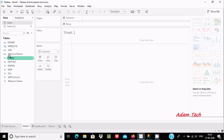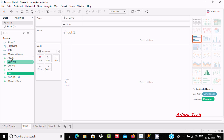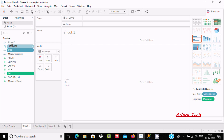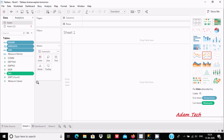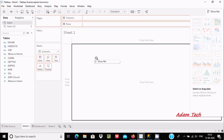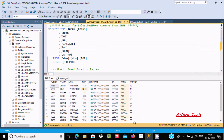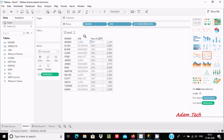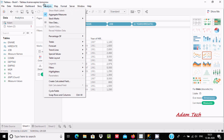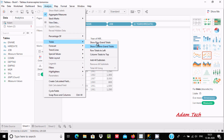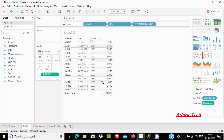Here we need to select sal, job, hired, ename and drag them into the sheet. These are the same records inside the emp table. Now let's go to the Analysis tab, and here you can see Totals. You can also use column grand totals.